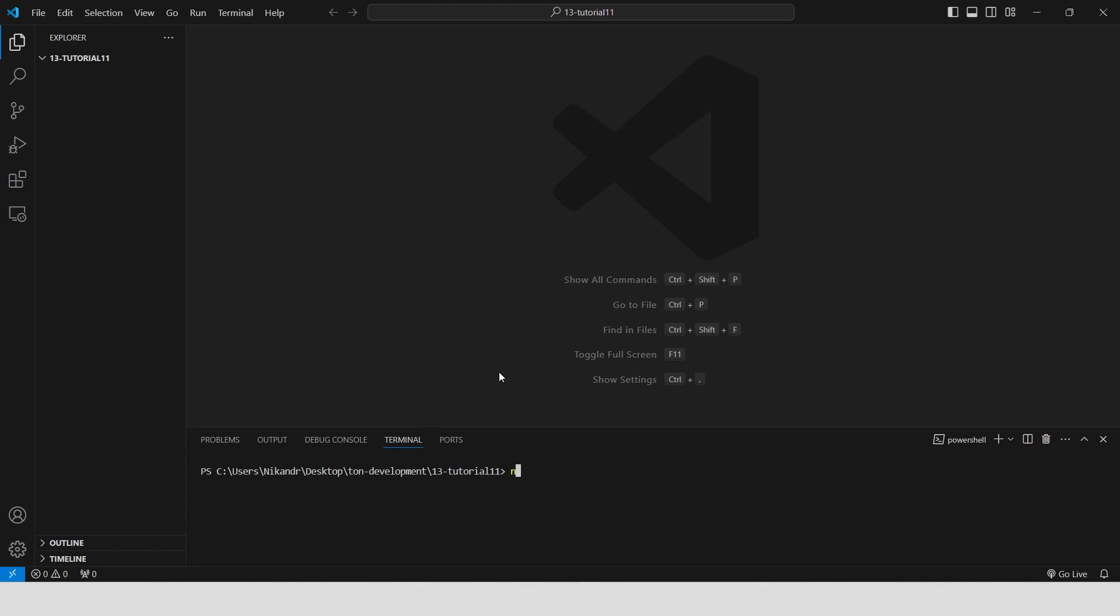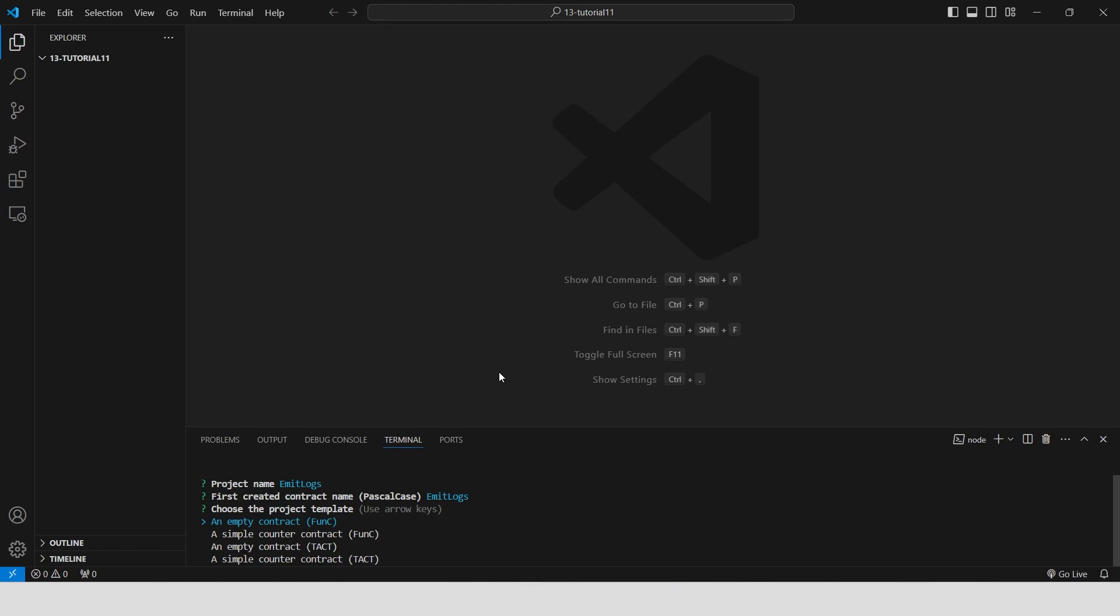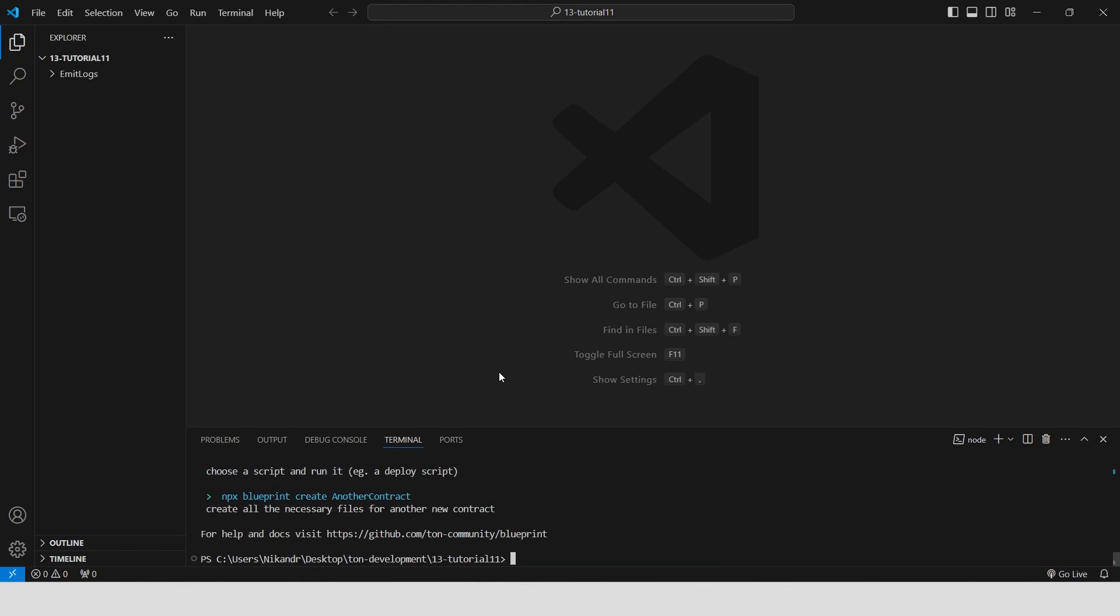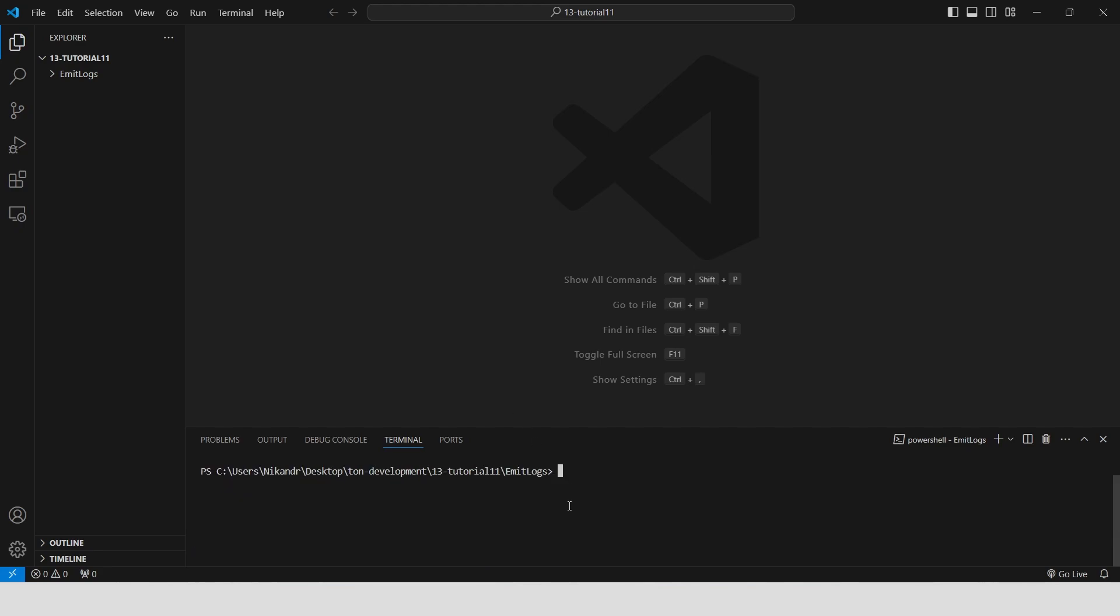Open VS Code, create new project, npm create Tone Latest. The project name is emit logs, the first smart contract name is the same emit logs. Select an empty tagged contract, wait for a few moments, navigate to the project directory and clear the console.